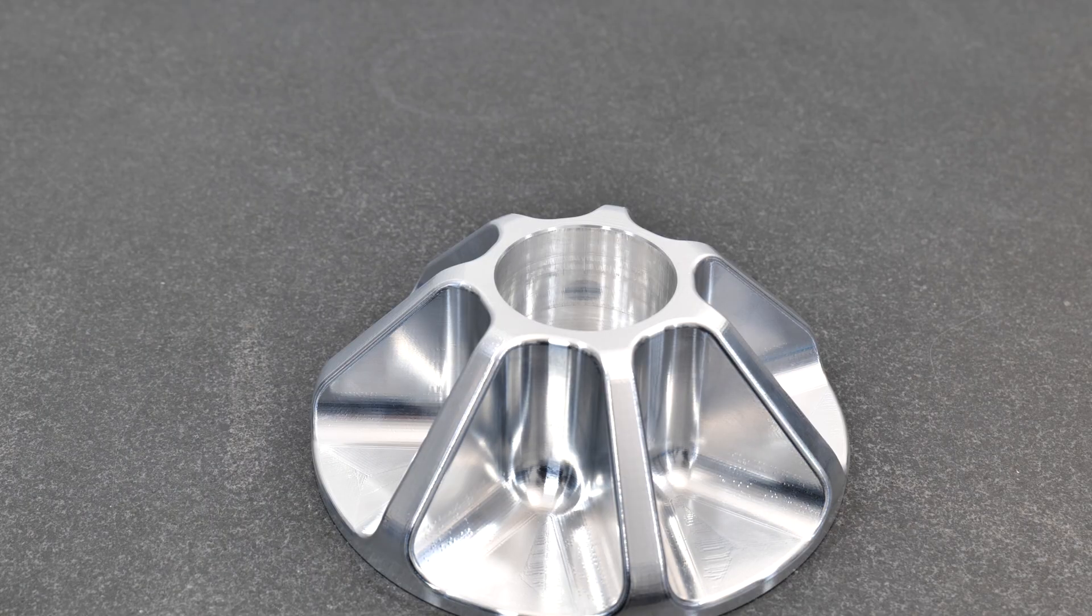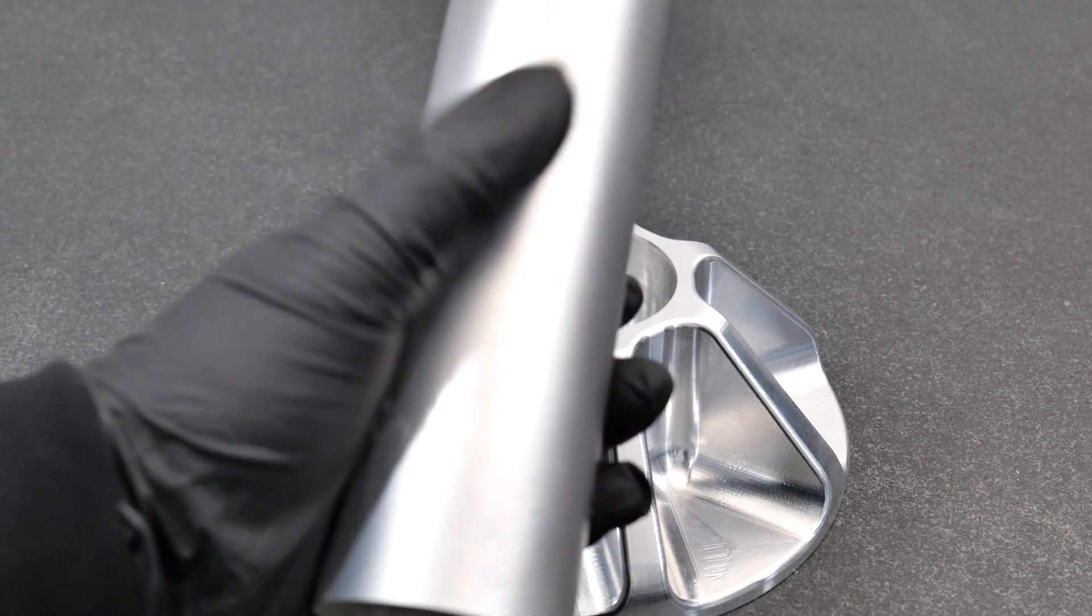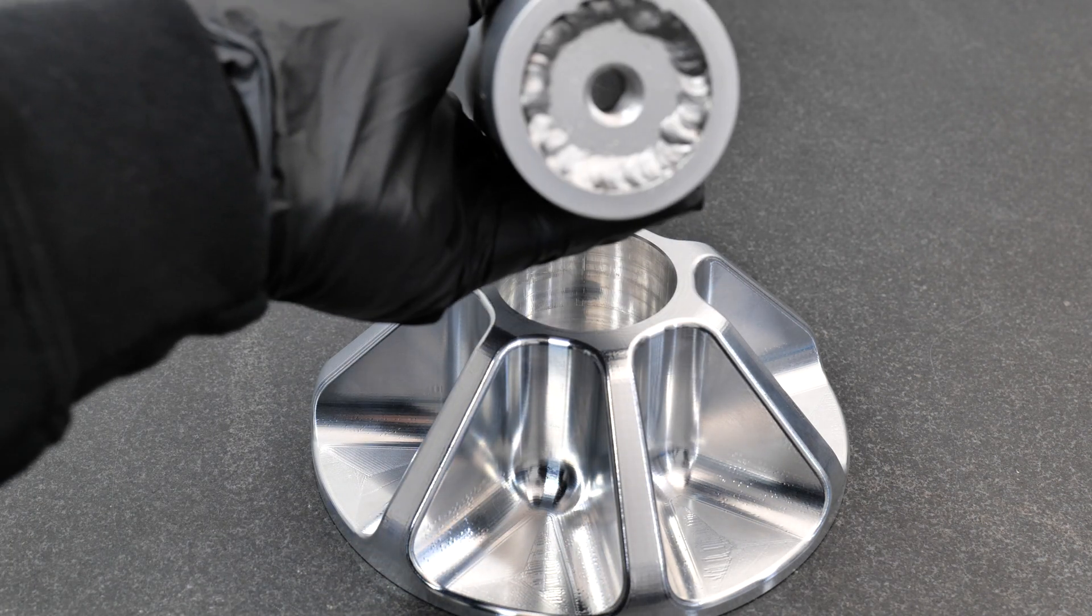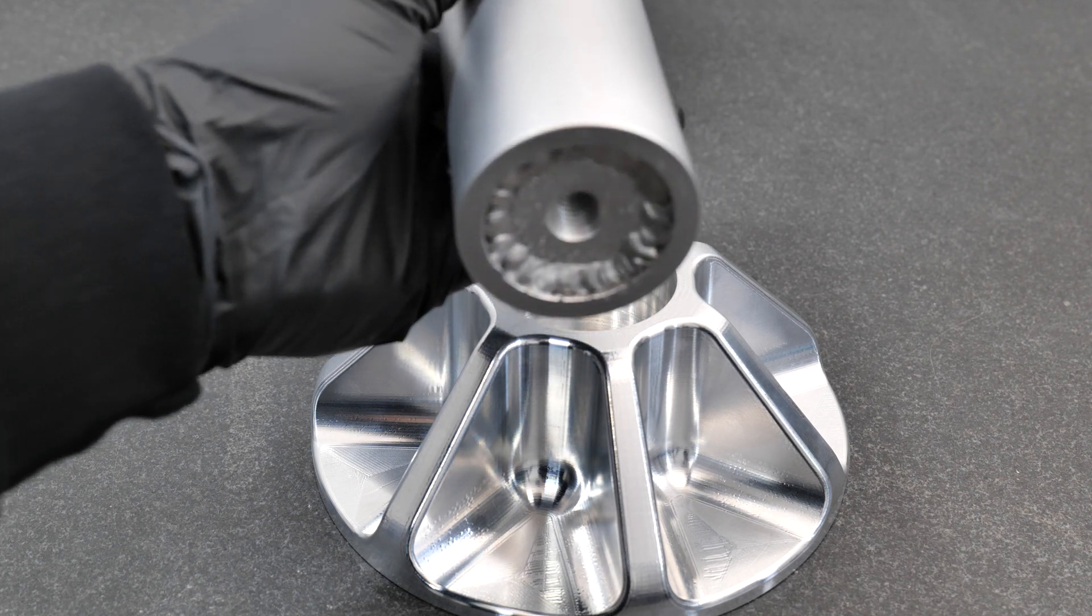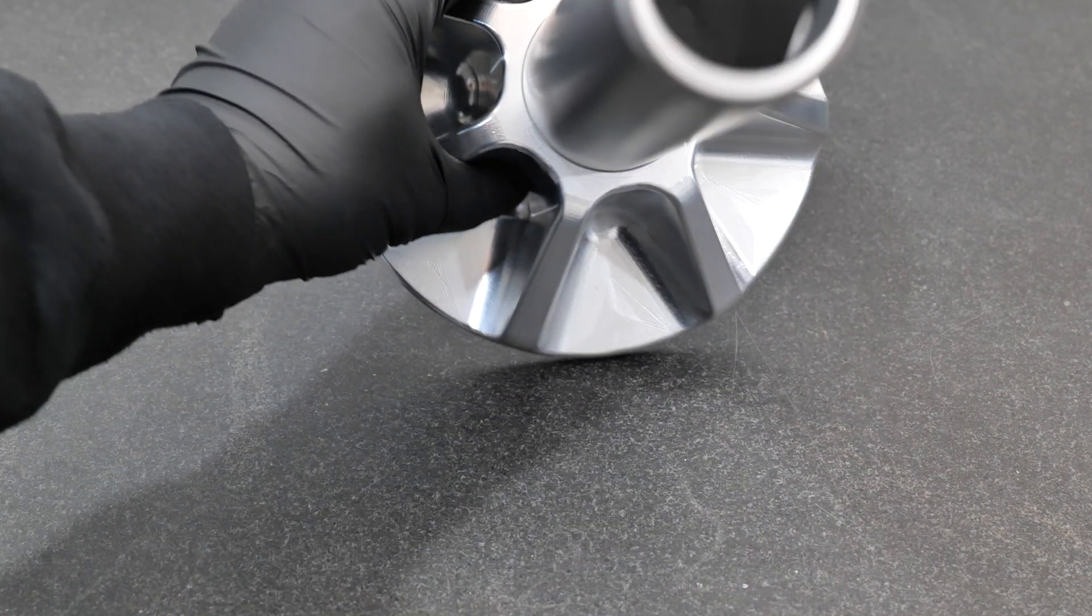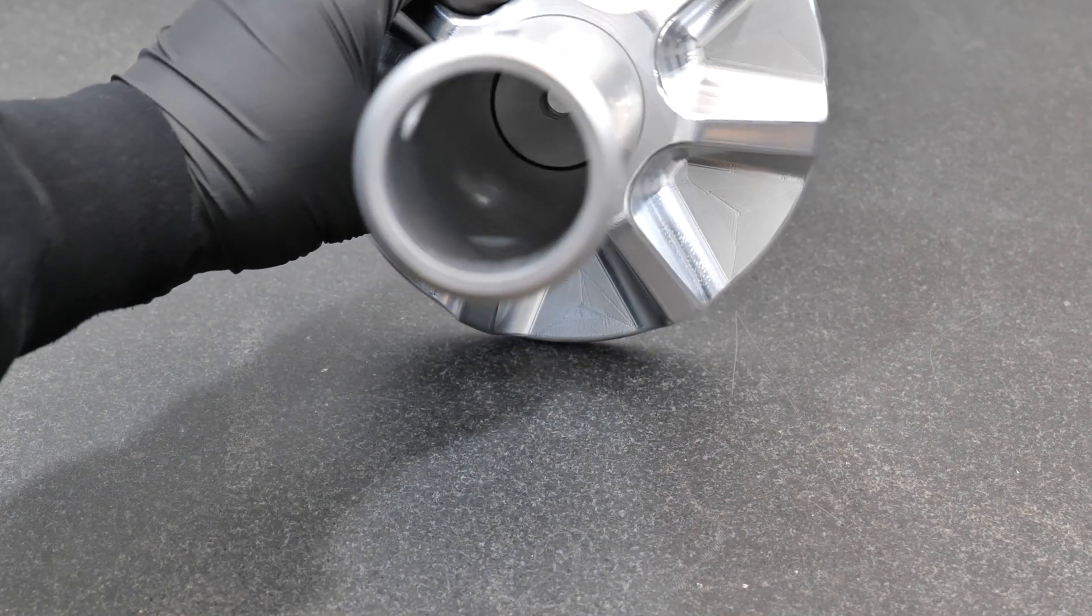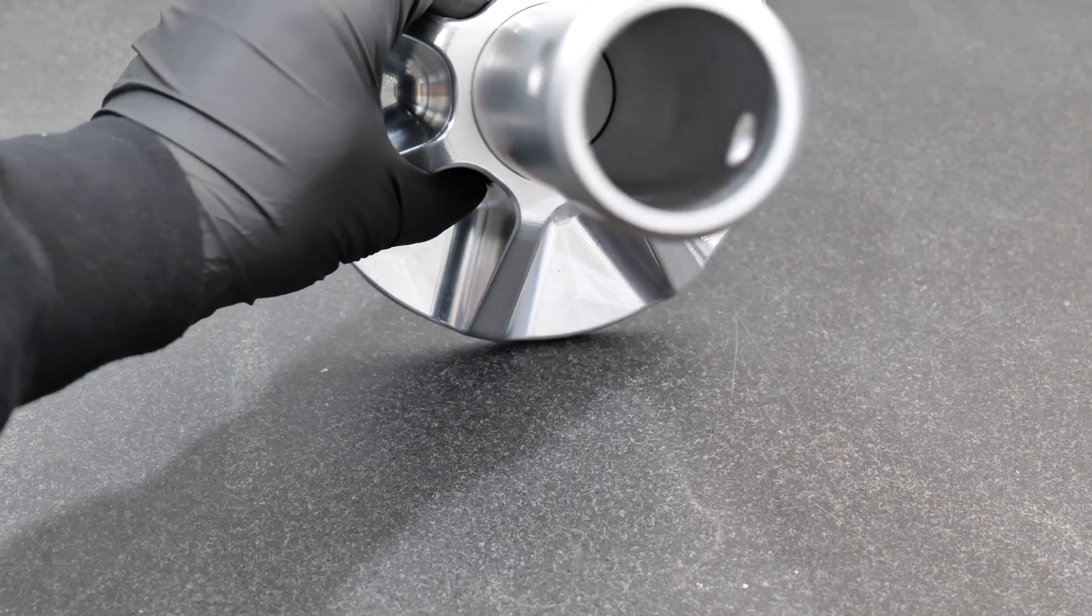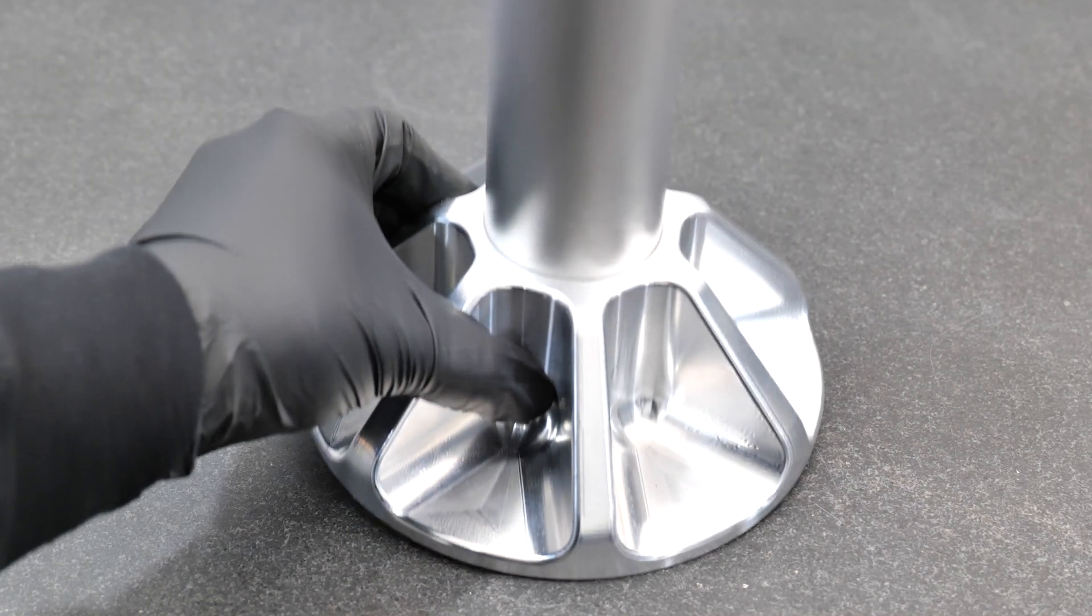So I got the pipe machined up, we also got it bead blasted, it looks nice, there's the welded insert. Now we need to machine a shaft that goes inside so we can make the height adjustments of the jack stand.